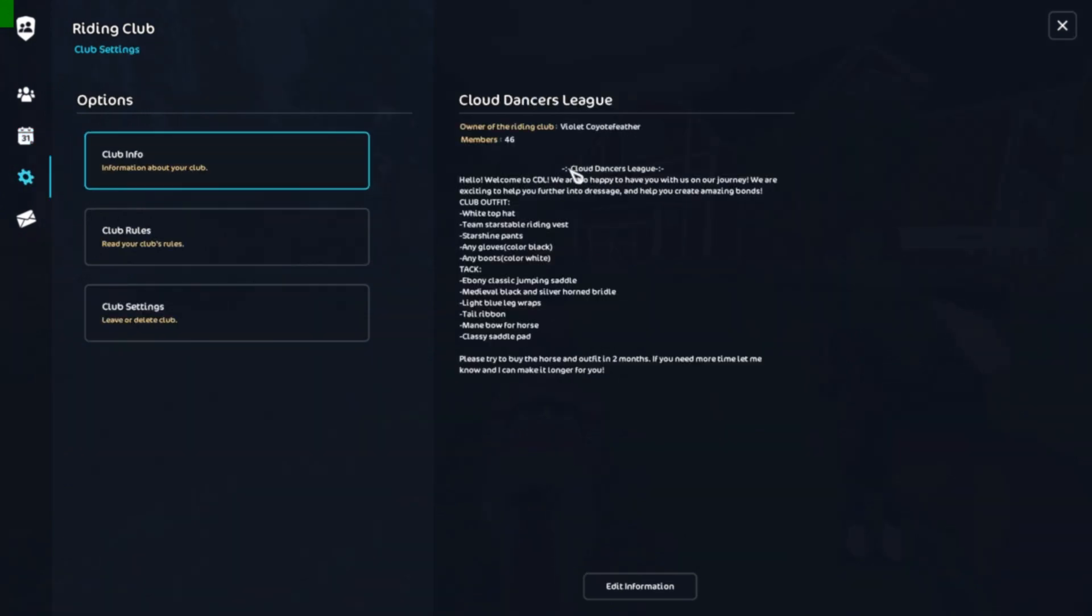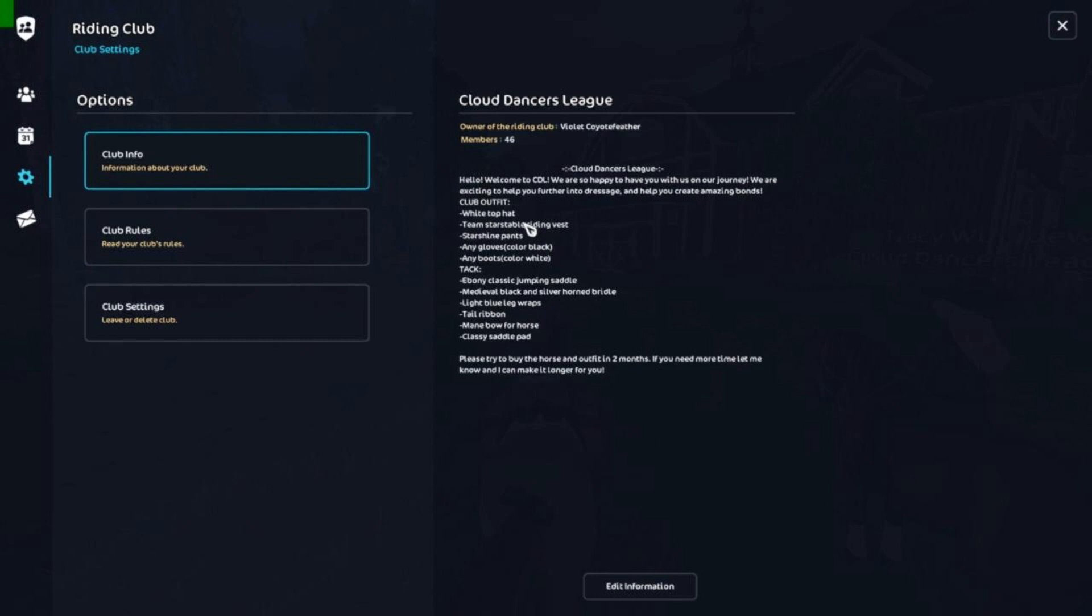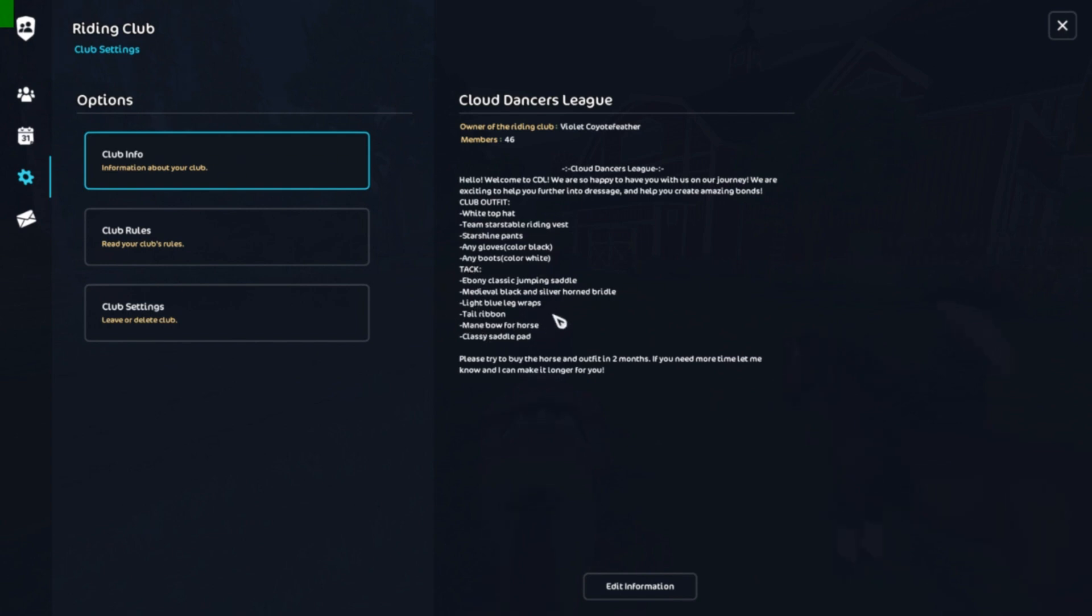Okay, so this is CDL's club info. Yes, we were at 46 but we are almost maxed. Hello, welcome to CDL, we are so happy to have you with us on our journey. We are excited to help you further introduce us and help you create amazing bonds. When people first join they're gonna read that. Oh yes, this club seems awesome. It's important to have your club outfit. Here we have our club outfit, CDL's club outfit and tack. It's important to have this on there so that people don't just have to guess what things are.